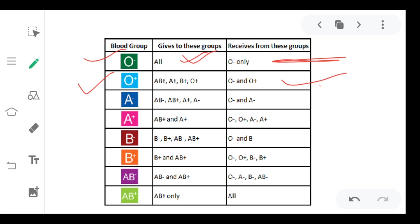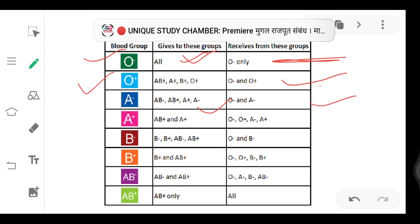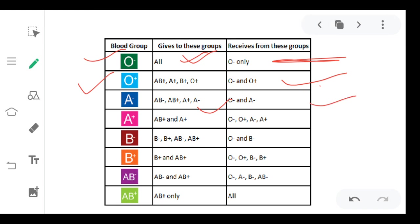A negative can donate to A negative, A positive, AB negative, and AB positive. A positive can donate to A positive and AB positive. B negative can donate to B negative, B positive, AB negative, and AB positive.